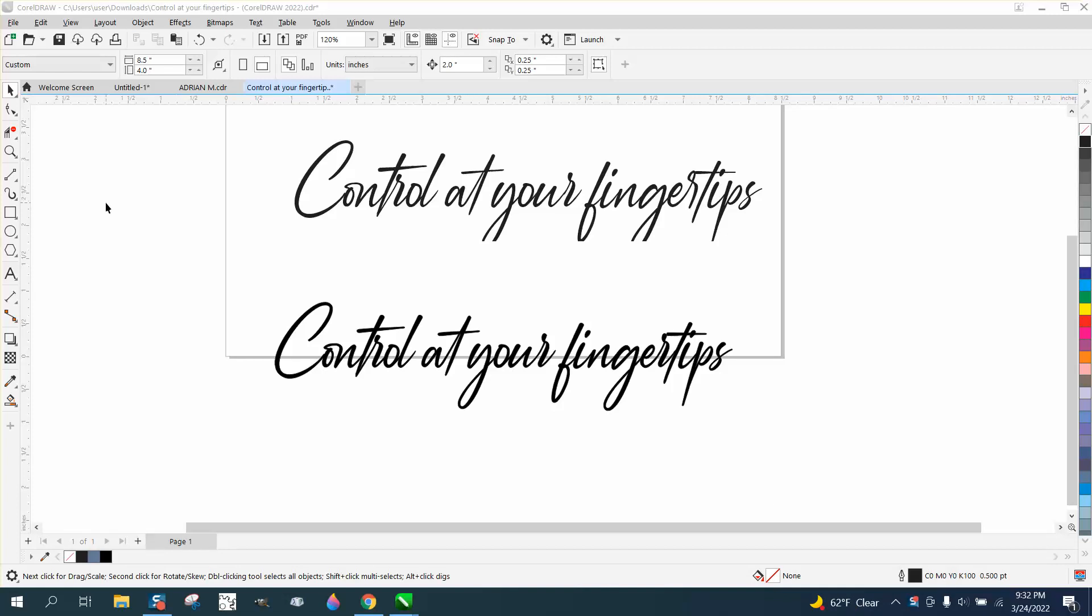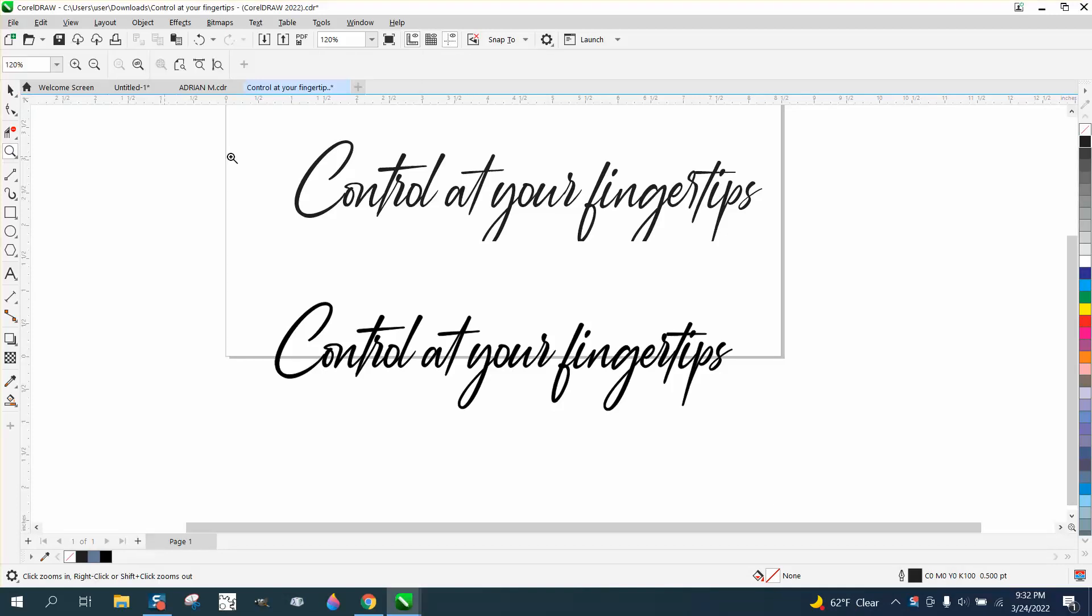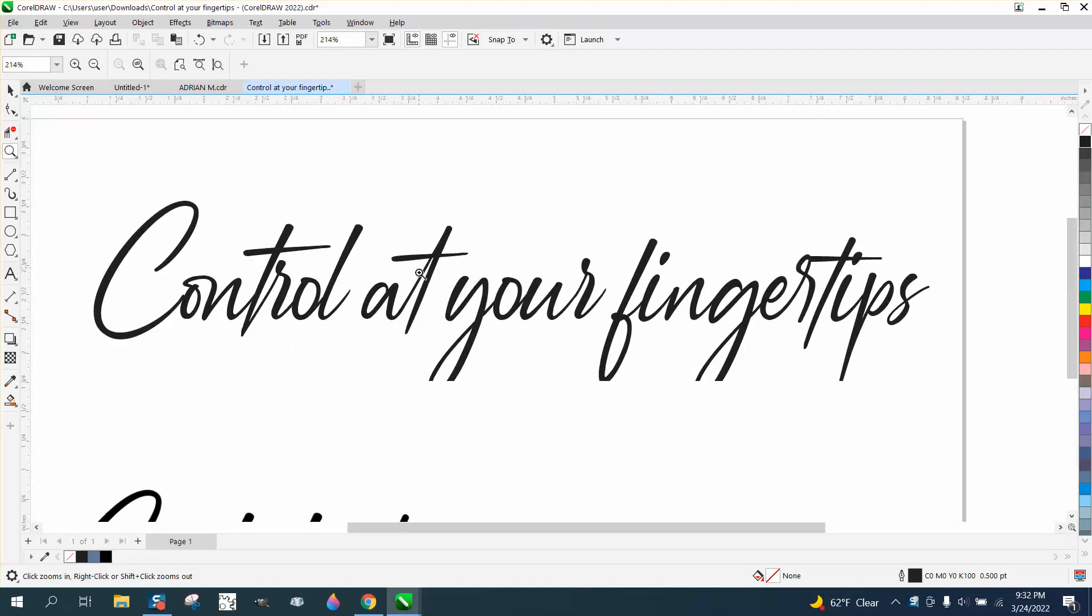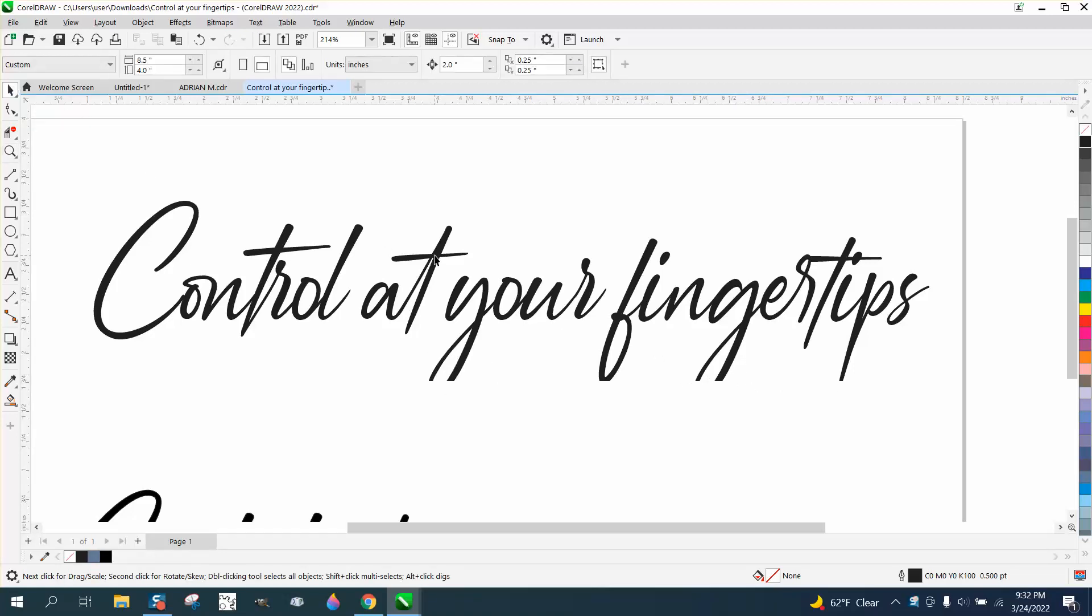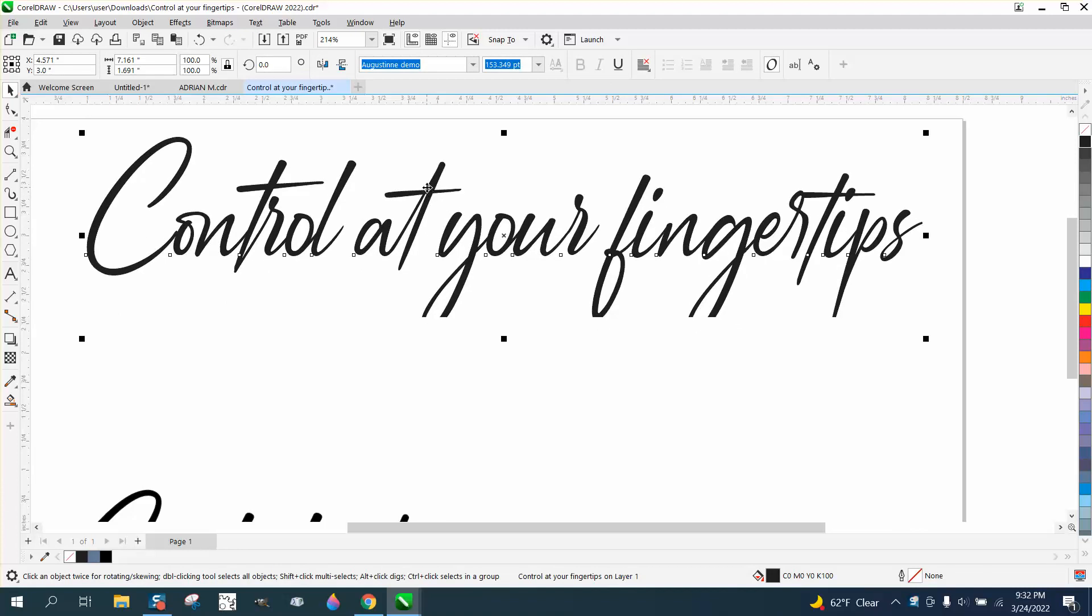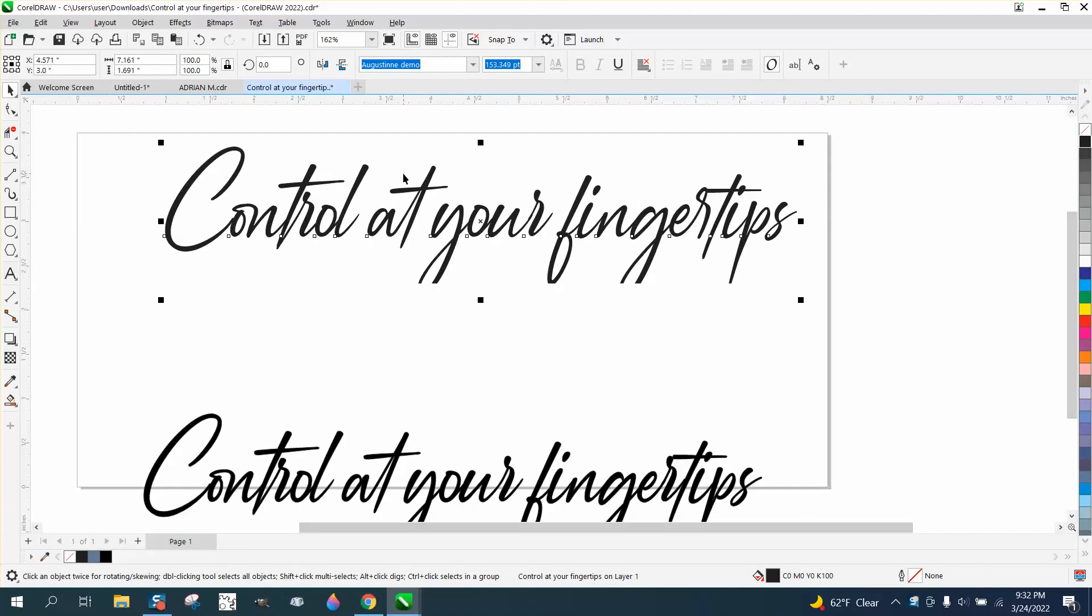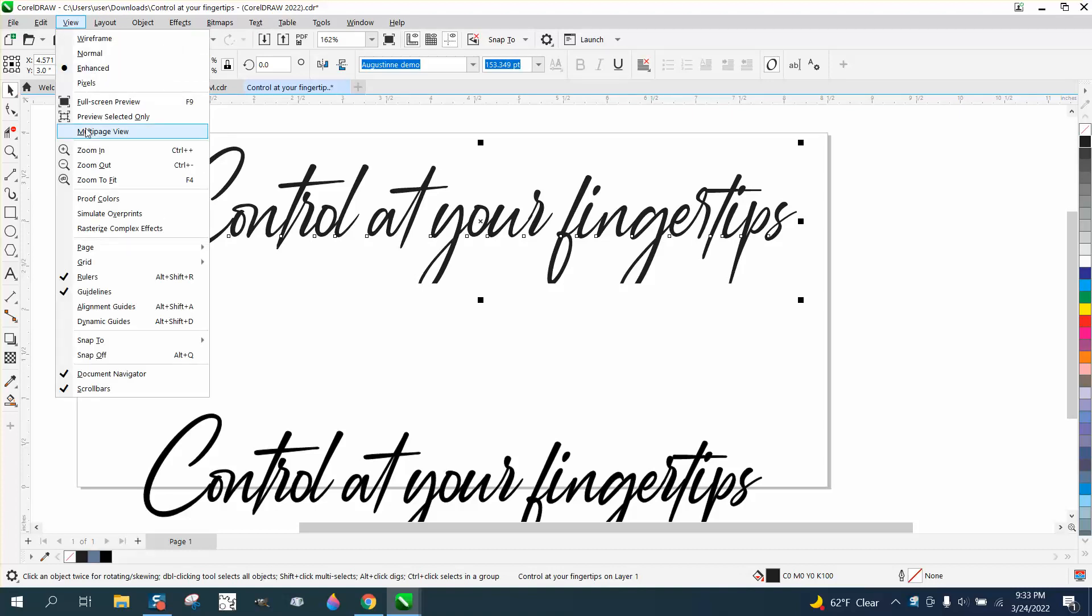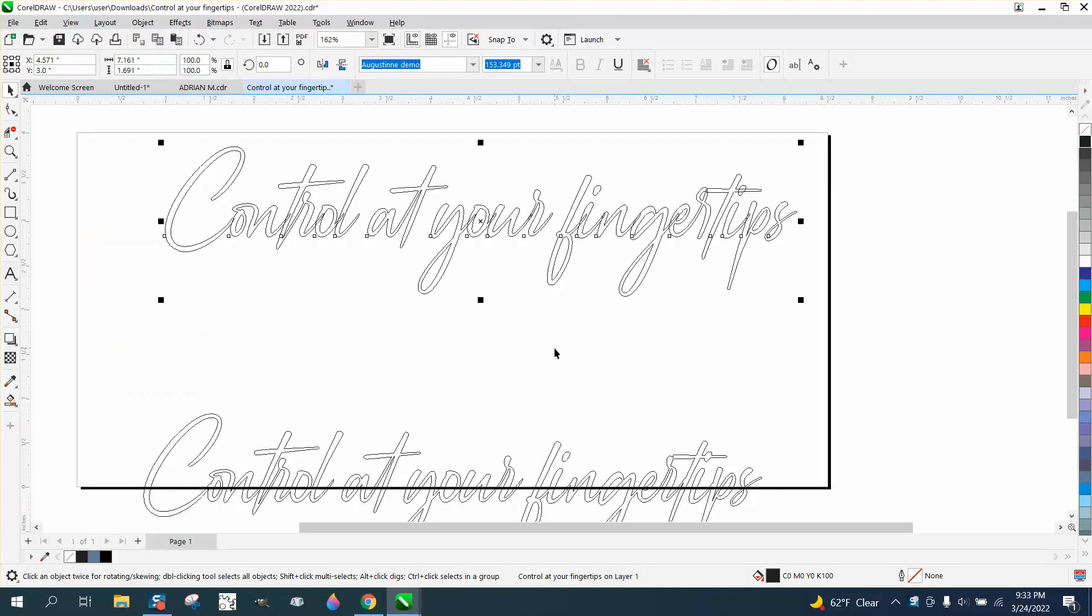Hi, it's me again with CorelDRAW tips and tricks. I've seen this over the years on Facebook where people complain about fonts not completing. Somebody sent me this file with the font, and I typed it out—this is what you get. I don't know why it is, but if we go to View and Wireframe, the entire font's there. For some reason it just won't fill in.